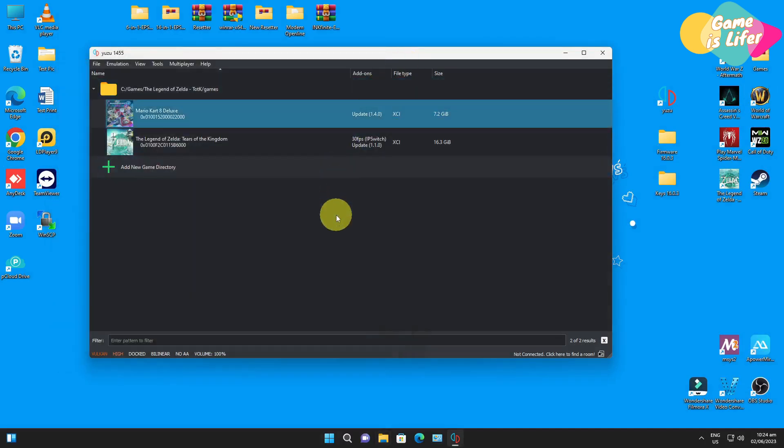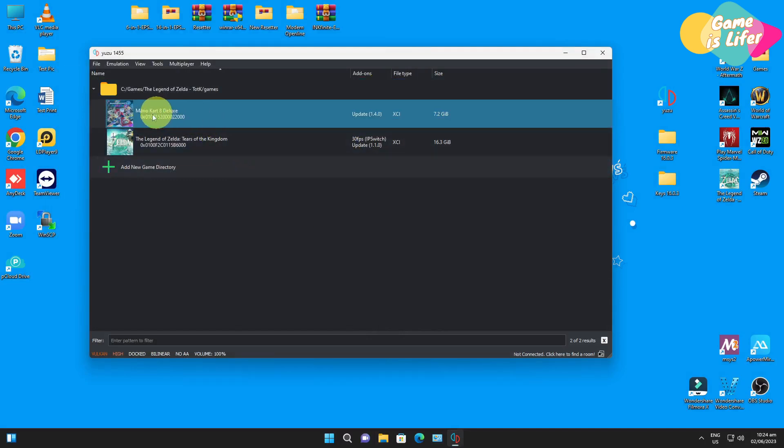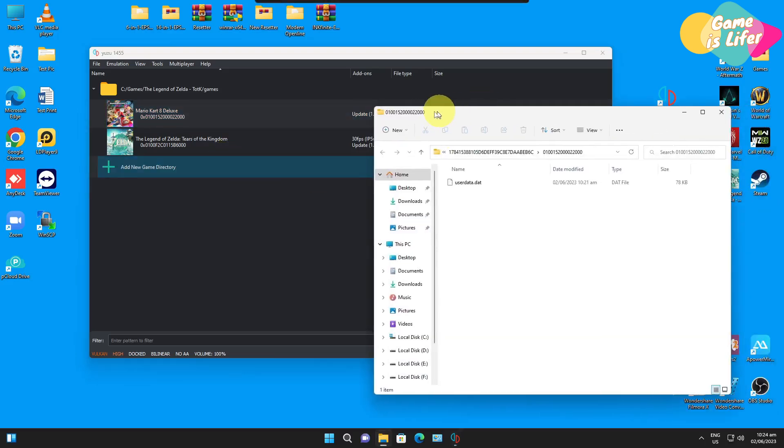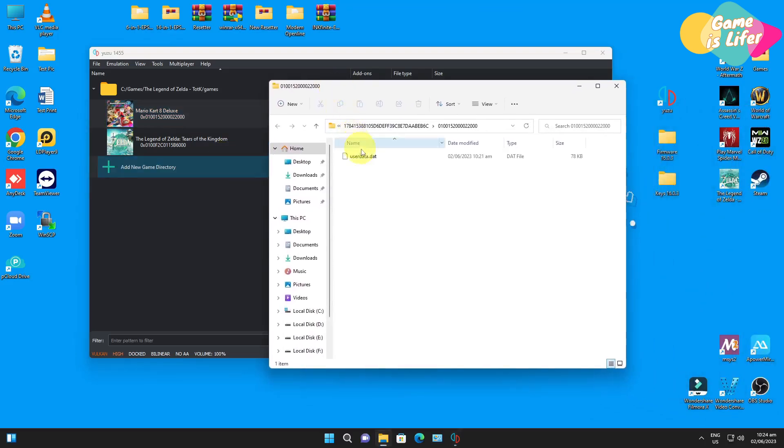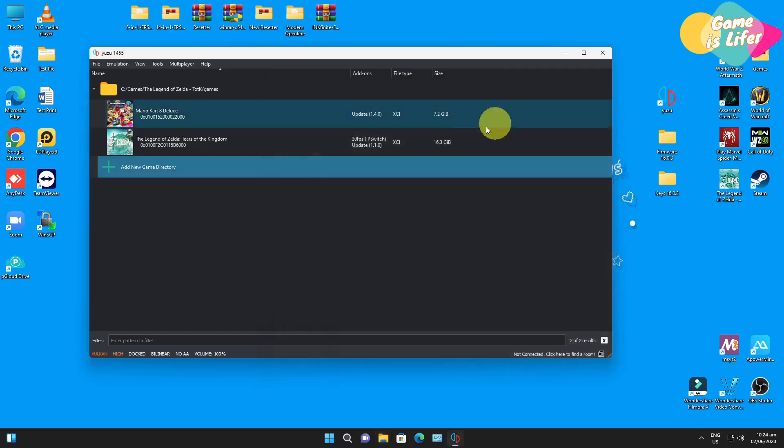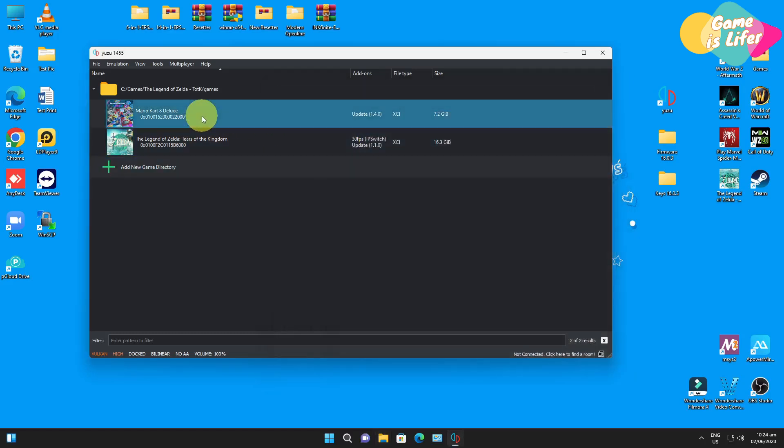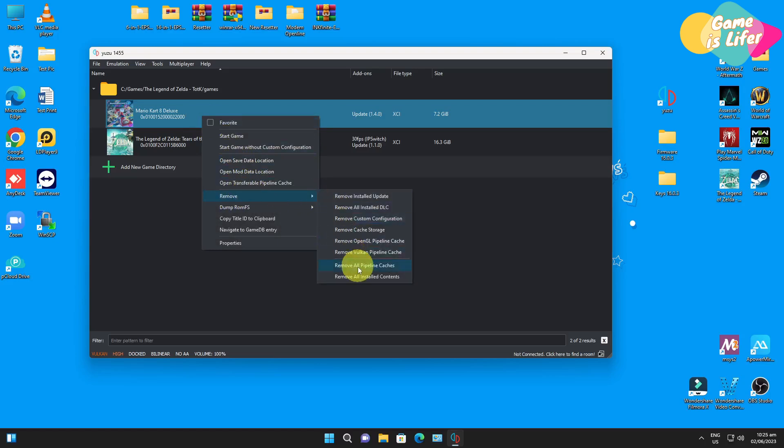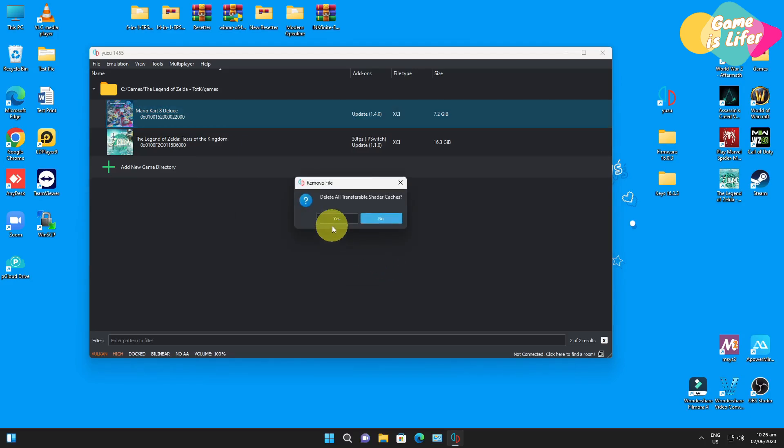The next thing we need to do is to go to the game, right click on it and then we have to delete first the save data location. Open that and then delete this user data file, then close. After that, right click again the game and go to remove and remove all pipeline cache. Click yes, click okay.